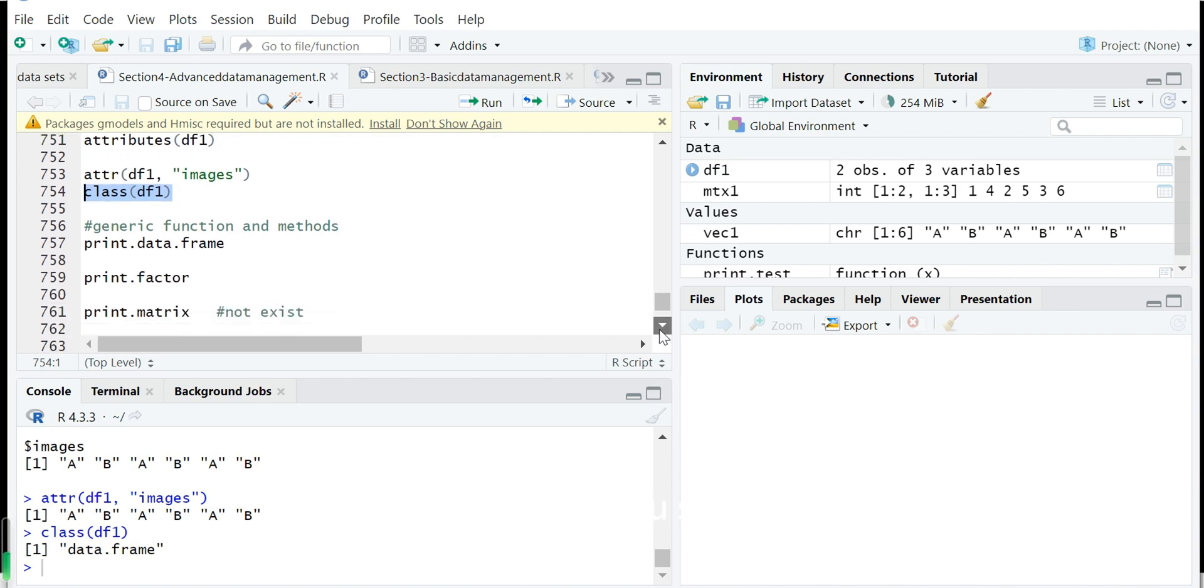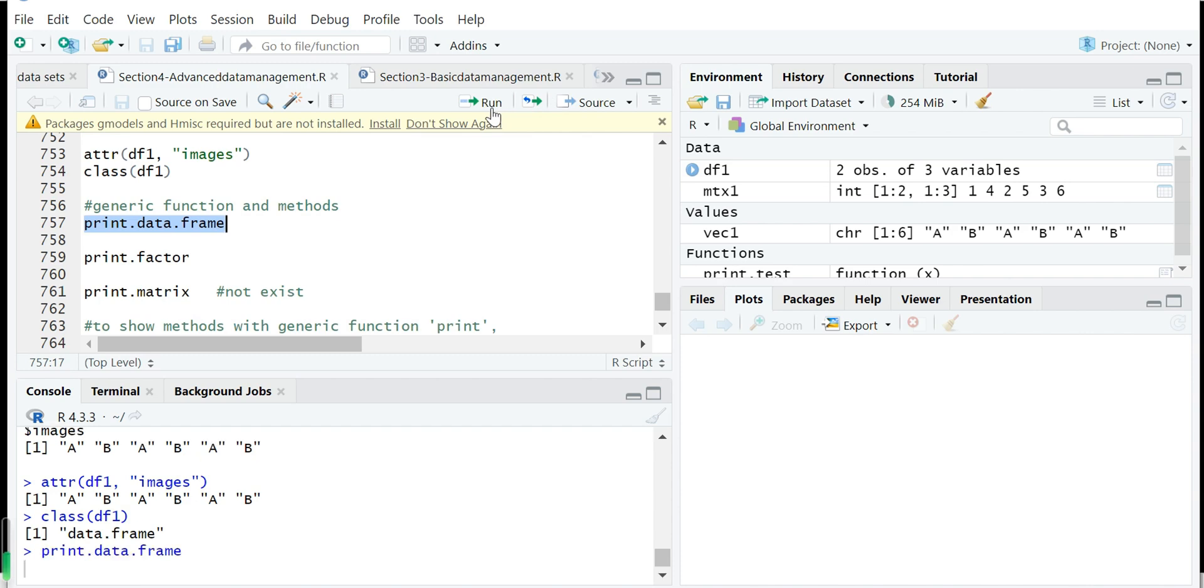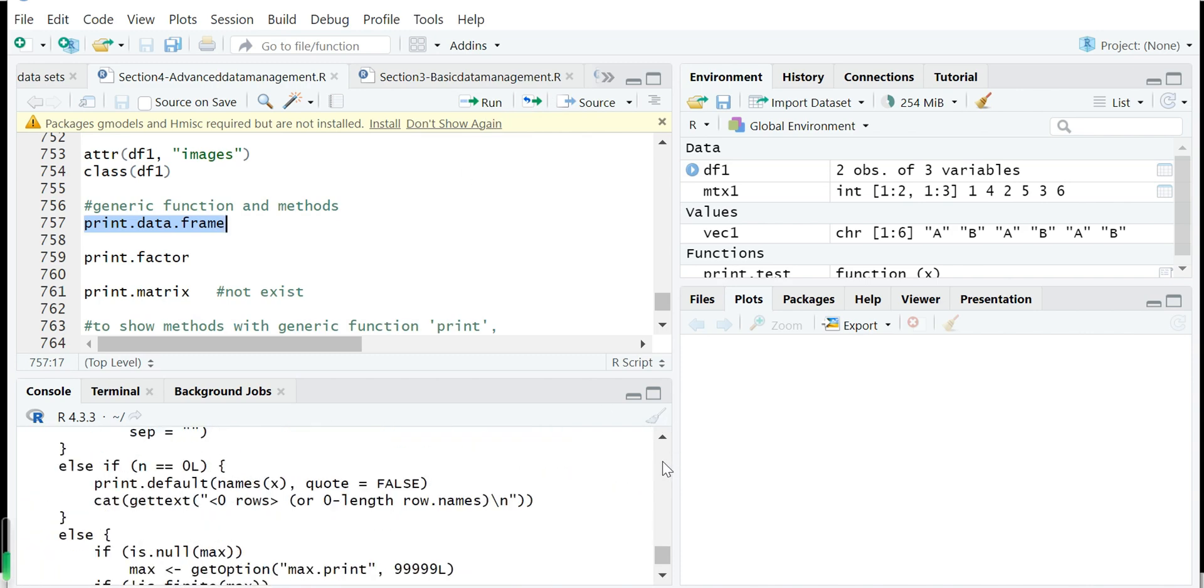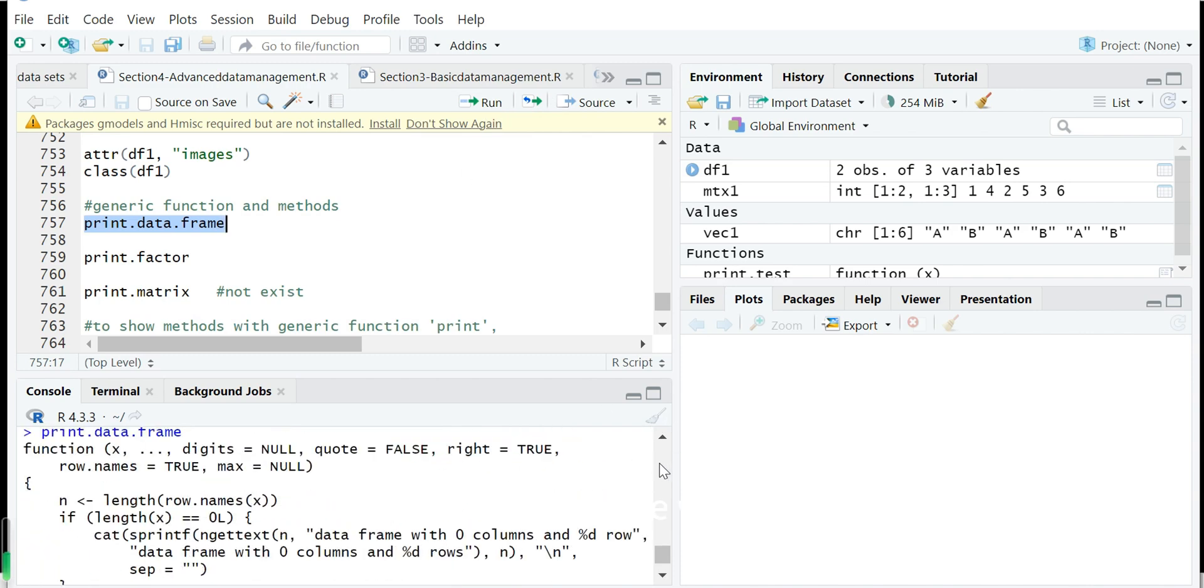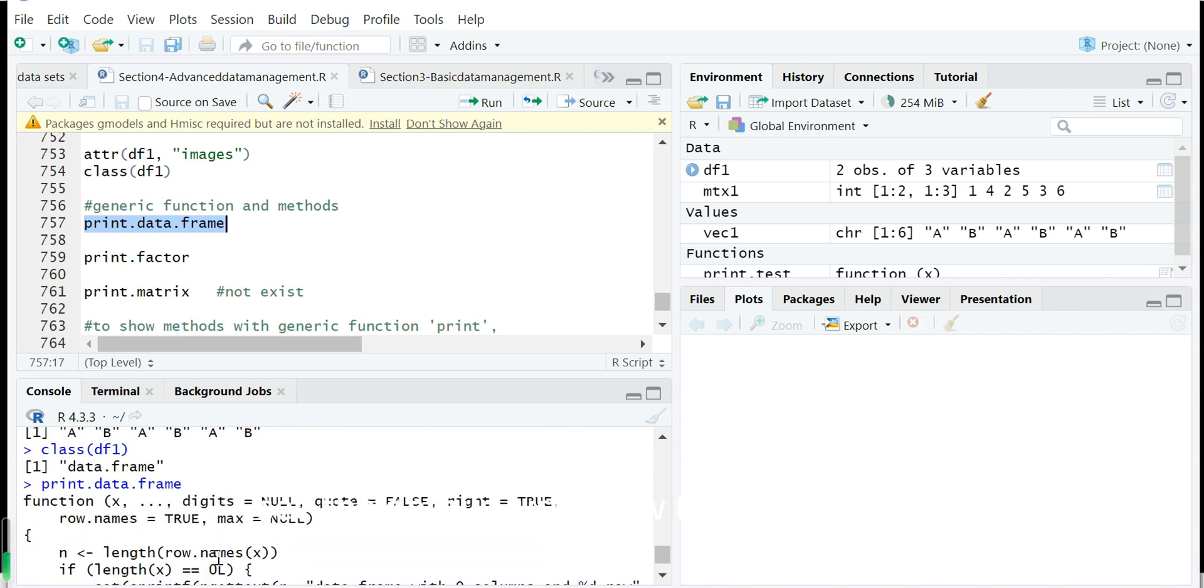So next we will show several functions. This is a function called print.data.frame. So this is the function's definition. Very long. We will not see the details. Just know this is a function. This is also called a method.